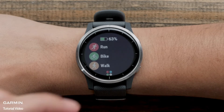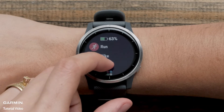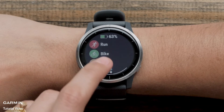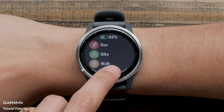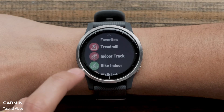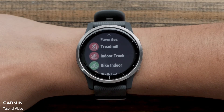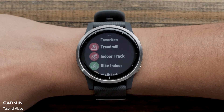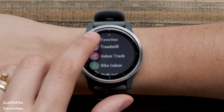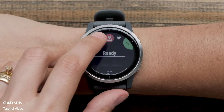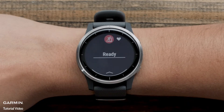If you want to record an activity that isn't on your Favorites list, touch the color icon at the bottom of the watch face. This will show you all the other activity profiles on the watch. Select a profile to start an activity.